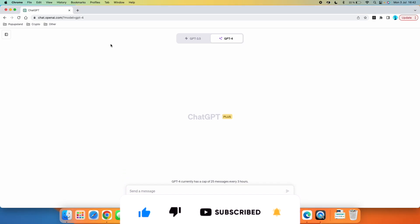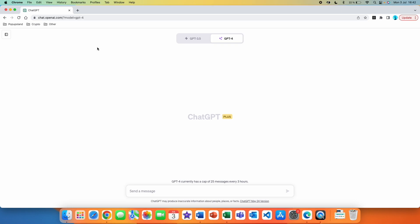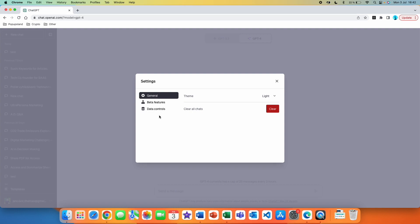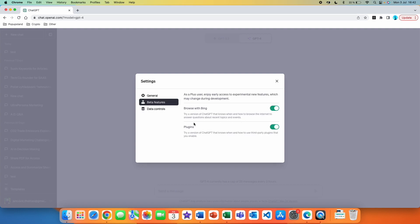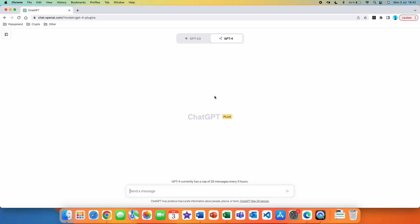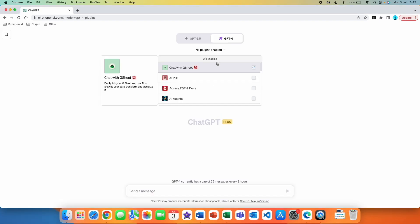We are going to be using plugins. If you don't know how to activate plugins, you simply go to your profile, then settings, then go to beta features and enable the plugins there. Remember that at this time of recording this video you have to have a GPT Plus subscription in order to get access to these beta features — later on it's expected that everyone will get access to this.